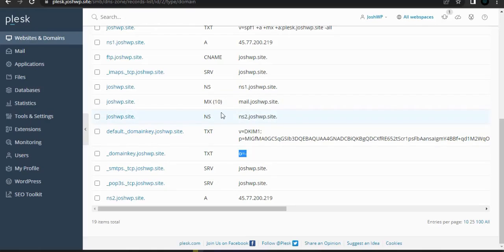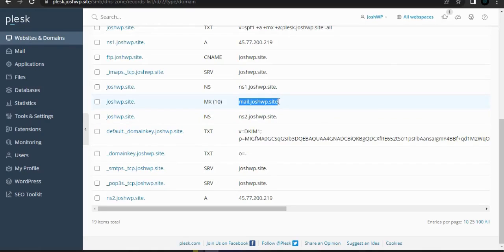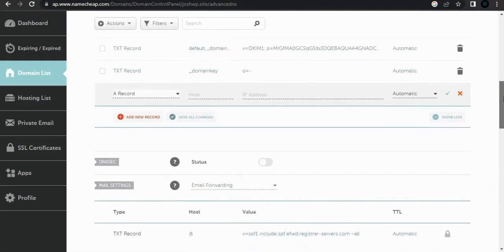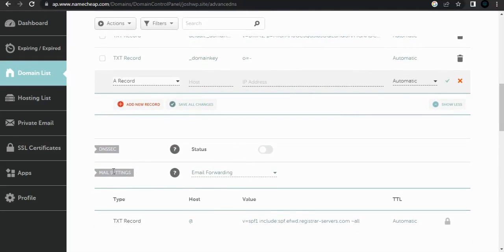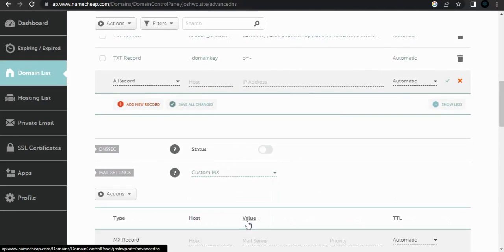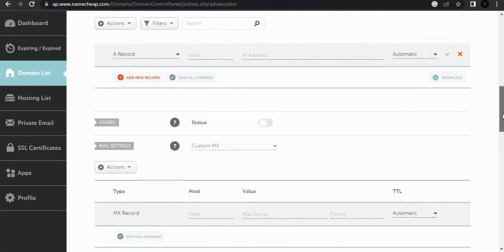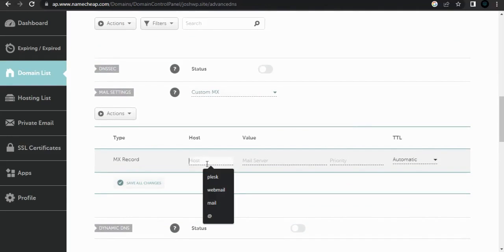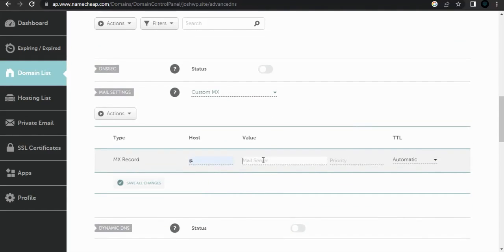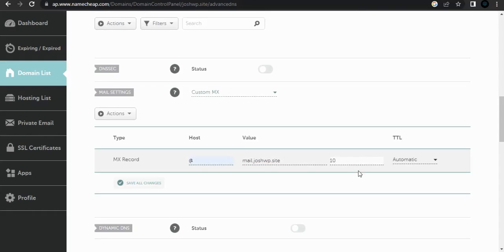This is the MX record we want to add — copy everything. On Namecheap it's different; you need to go to mail settings, then custom MX. From there you can scroll down to the host, set the value, with a priority of 10.